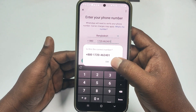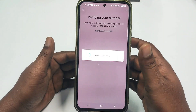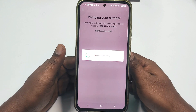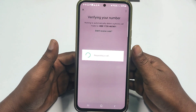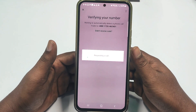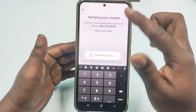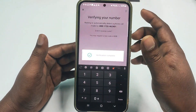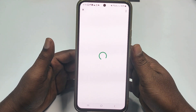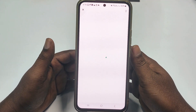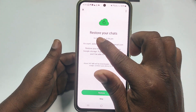Then click Yes, then Continue. WhatsApp will send an OTP code via SMS or call. Collect that code and enter it. I received a call and it was automatically verified. Wait a few seconds and you will see the option to restore your chats.